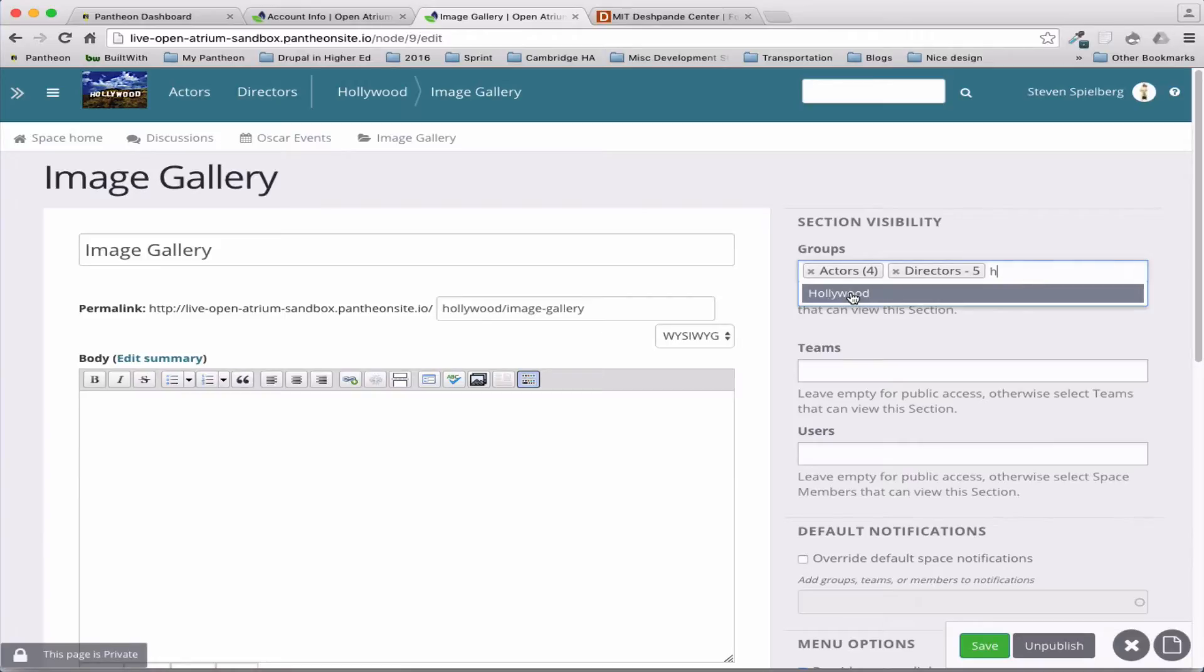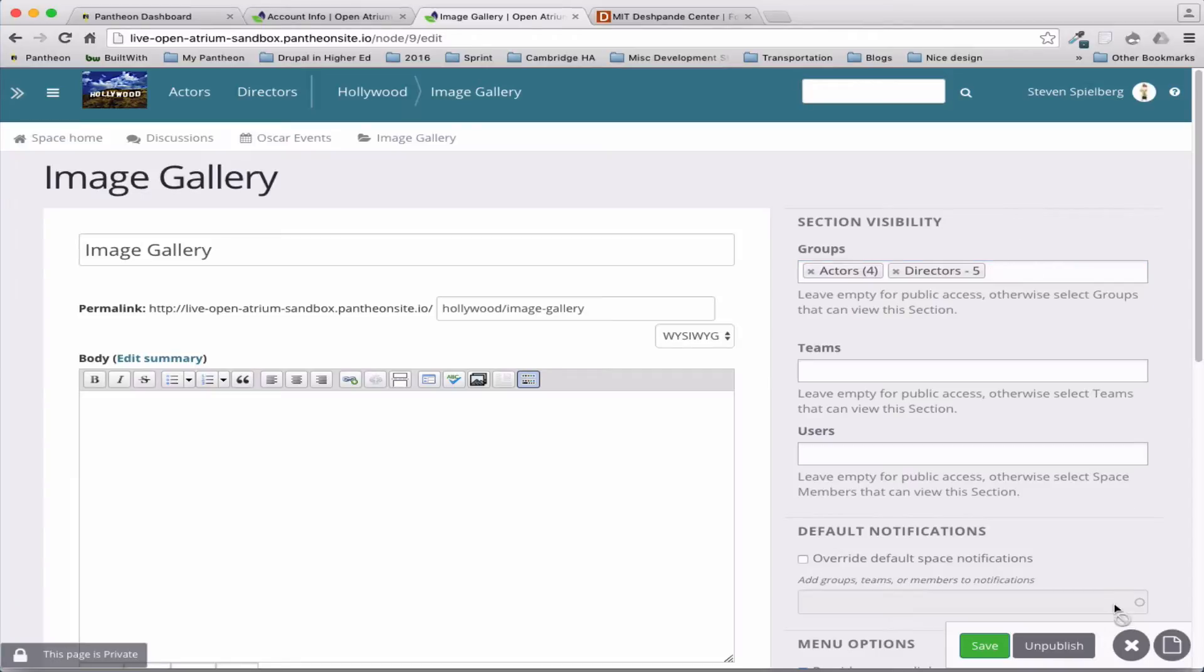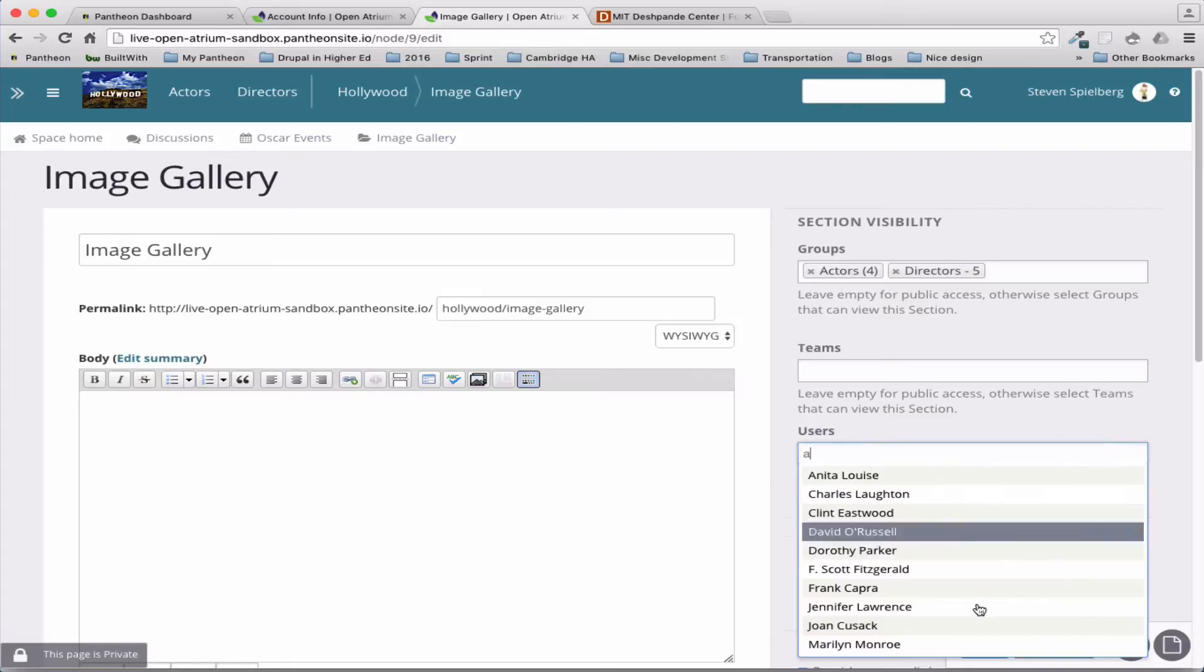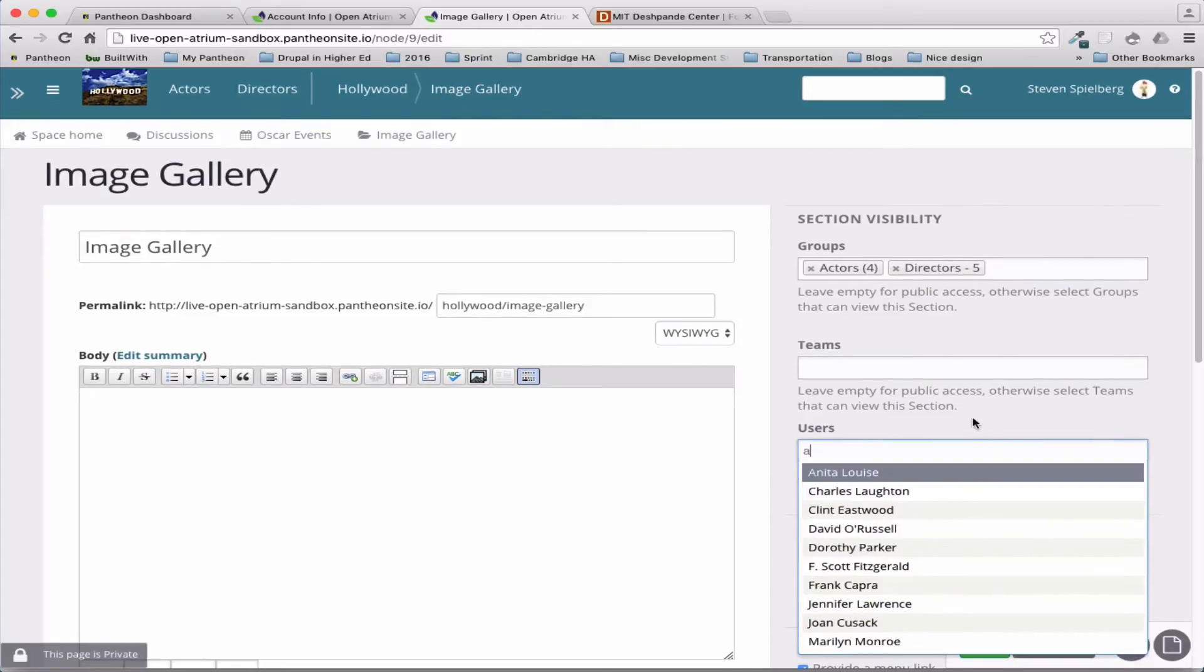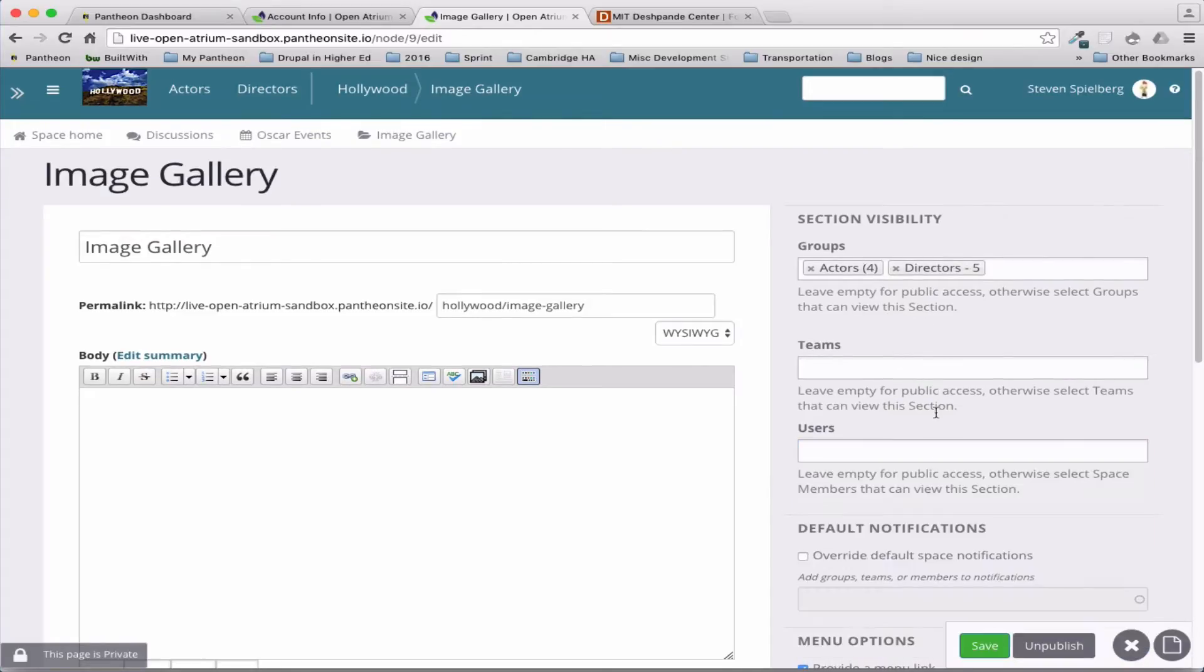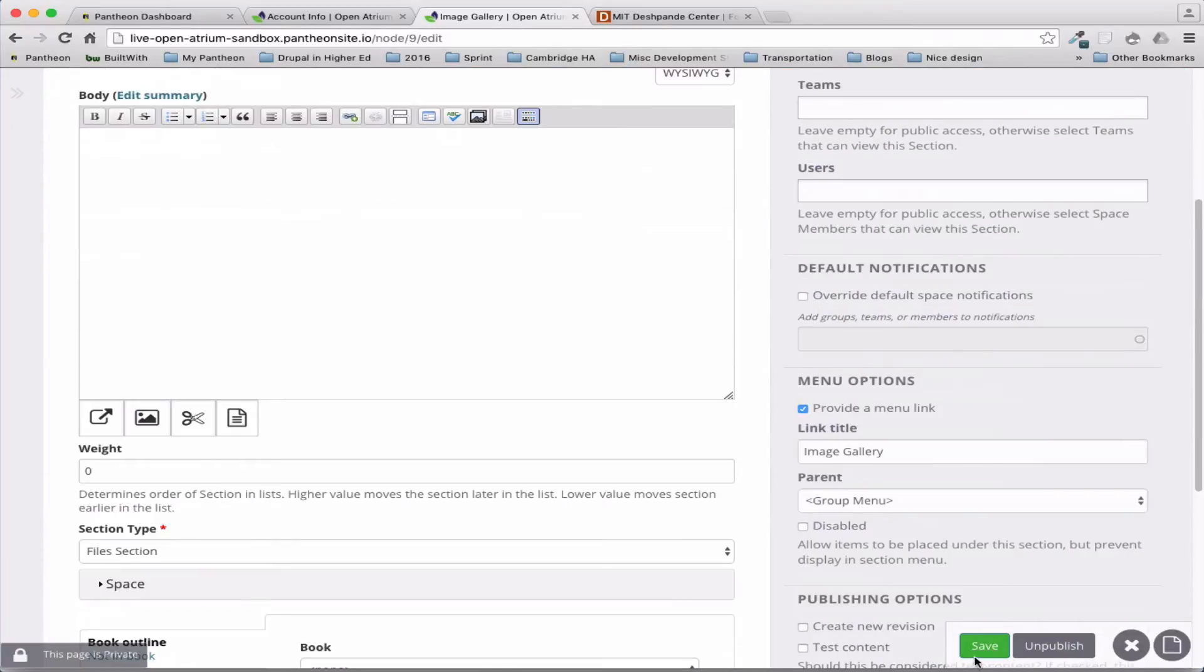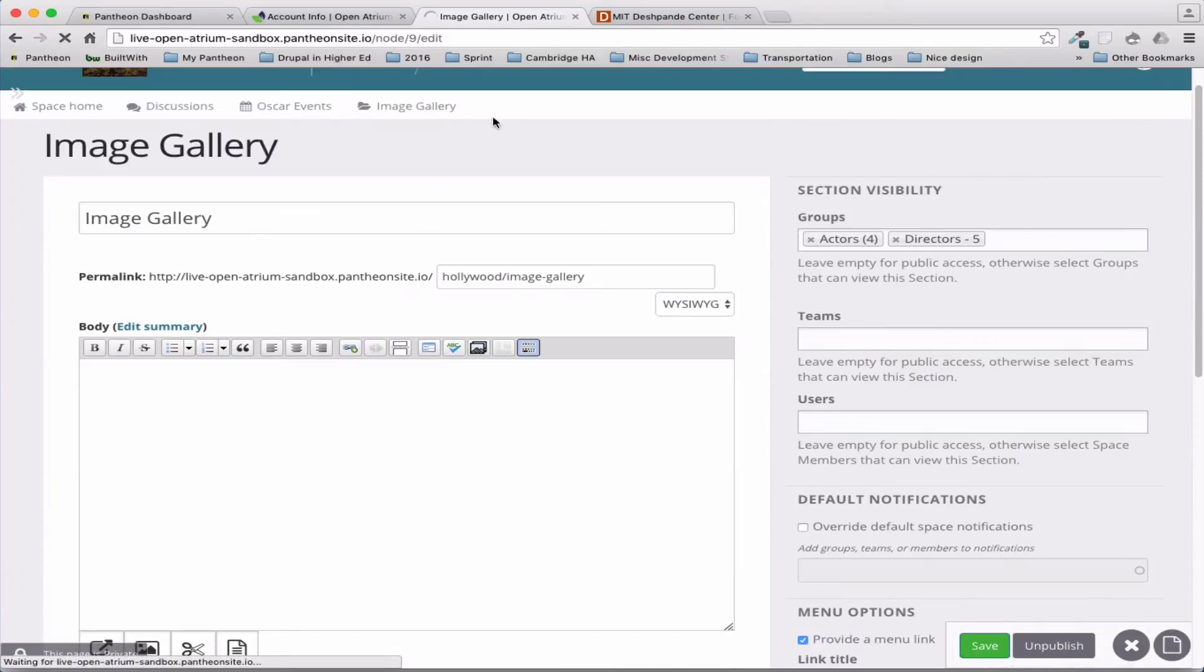But it also considers that space, because that Hollywood is a space, and they consider that a group. Or you can add individual users who sees that content. So that kind of control is just very nice.